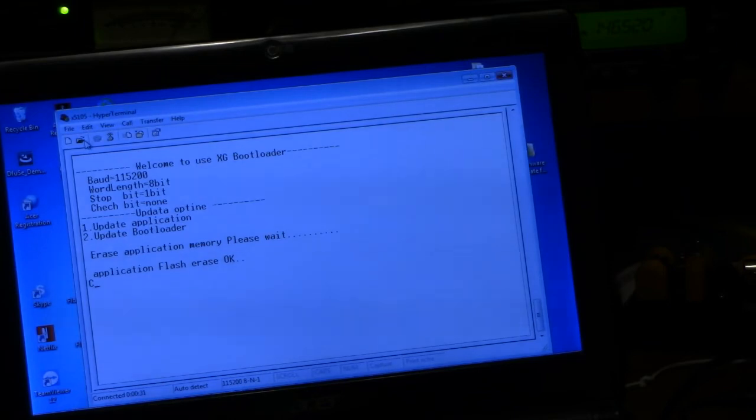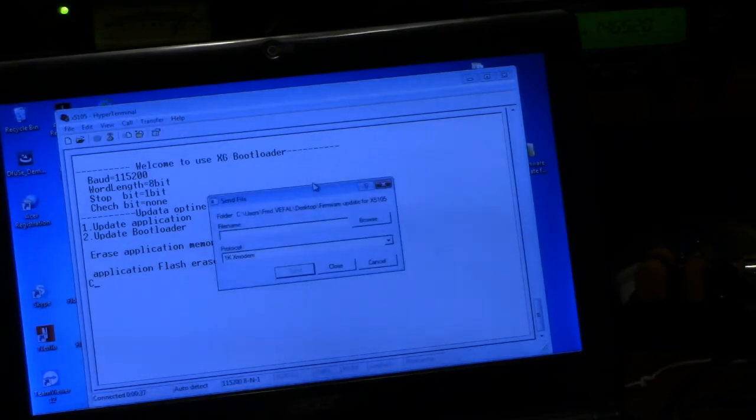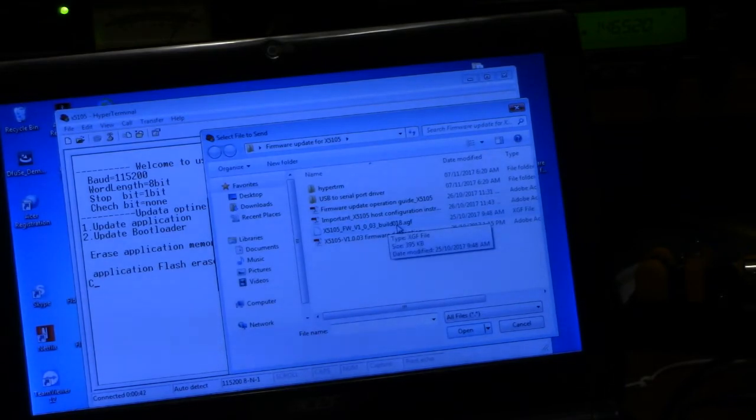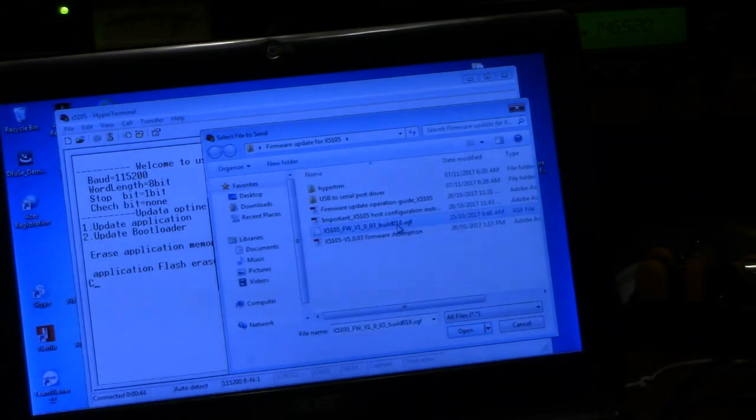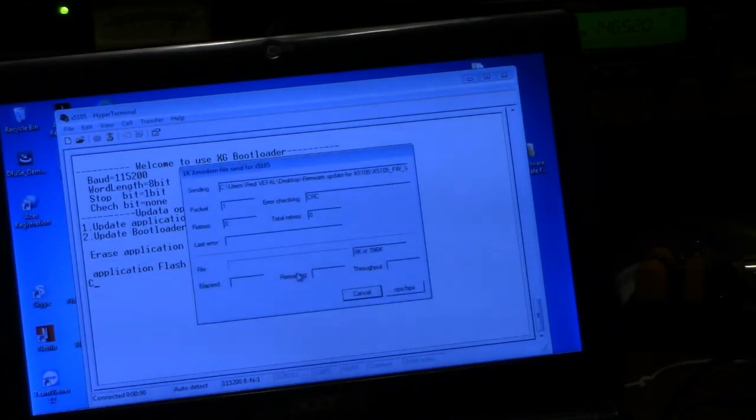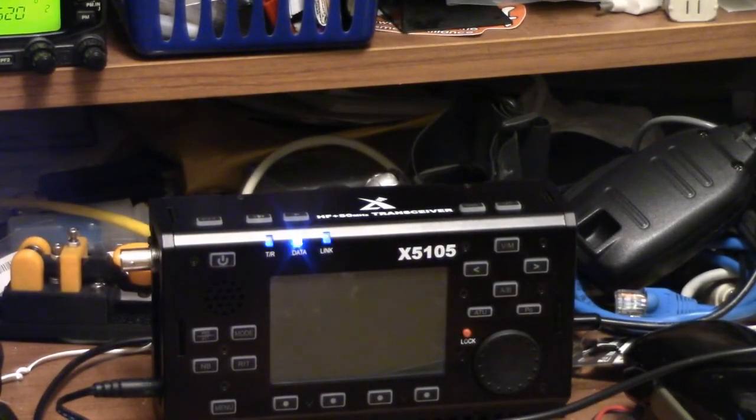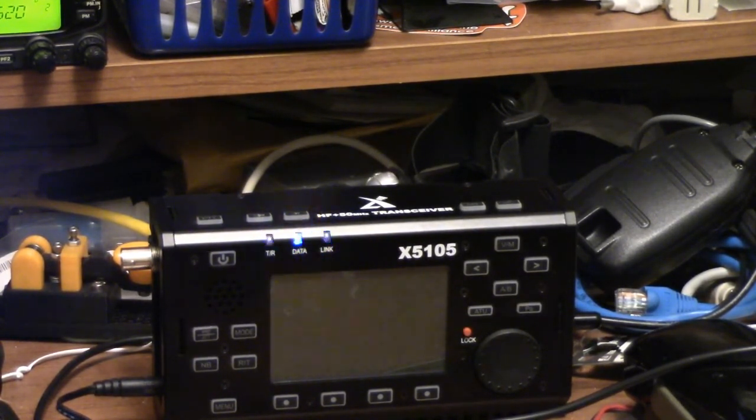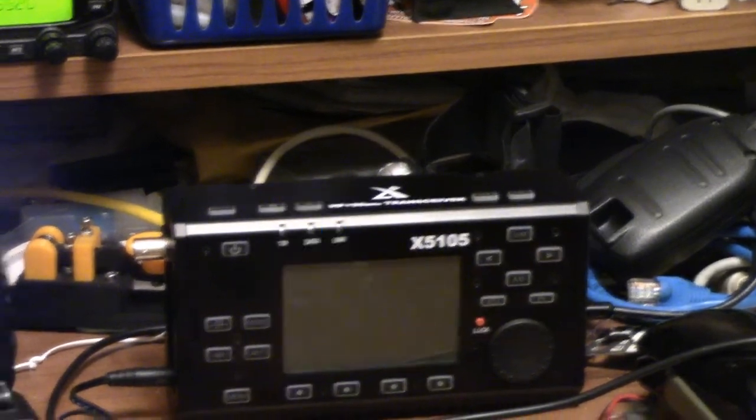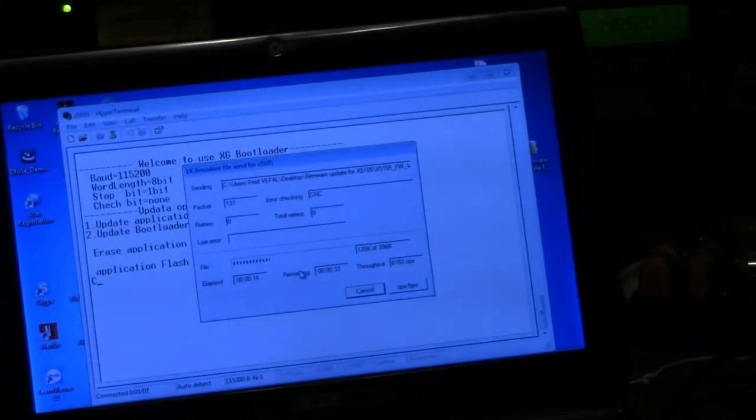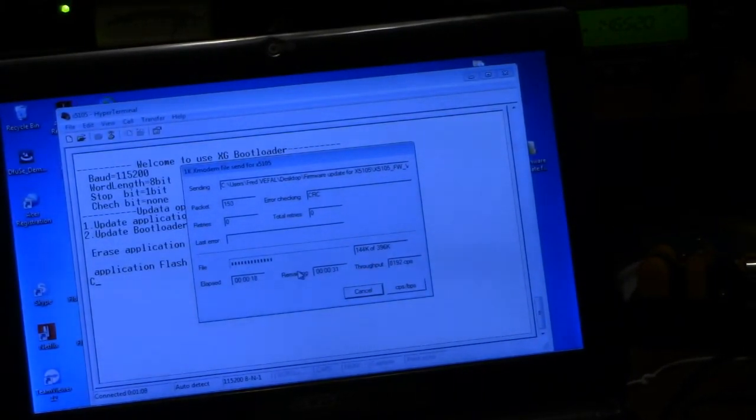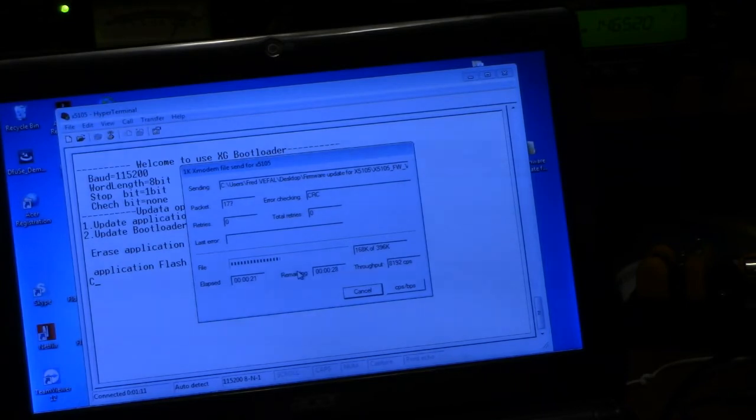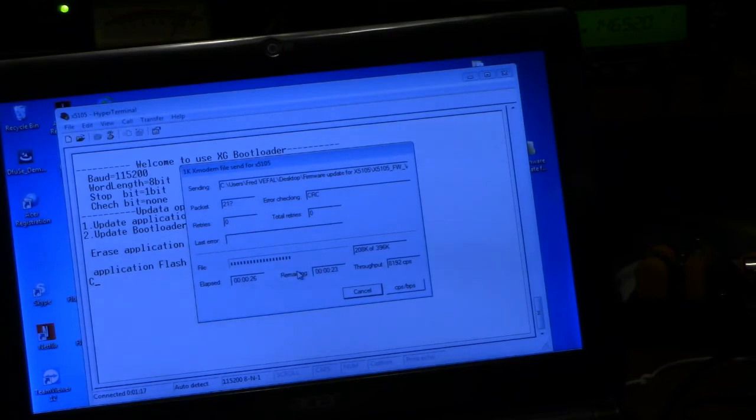Then what it says to do is we want to transfer. So we go to transfer, we're going to send a file. That XGF file here for the firmware version, we click on that, we hit open. And then what we do is we hit send. Once we hit send it's going to send the data. The radio is flashing saying that it's accepting the data. The file is 396K. We're at just shy of 100K right now on the computer. We're going to let the computer do its thing. It takes about 45 seconds or so, 39 to 45 seconds.